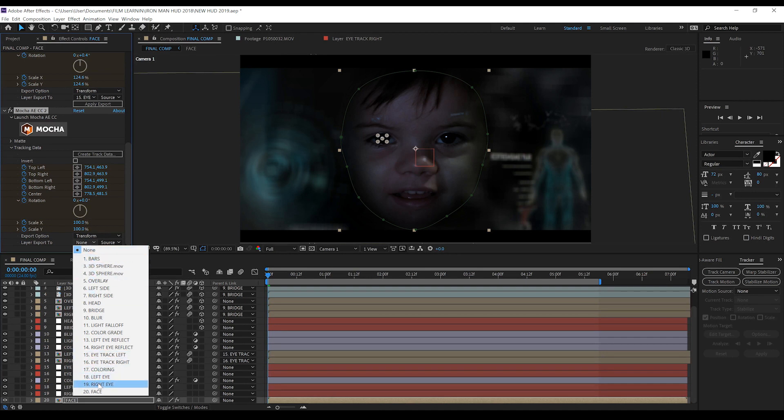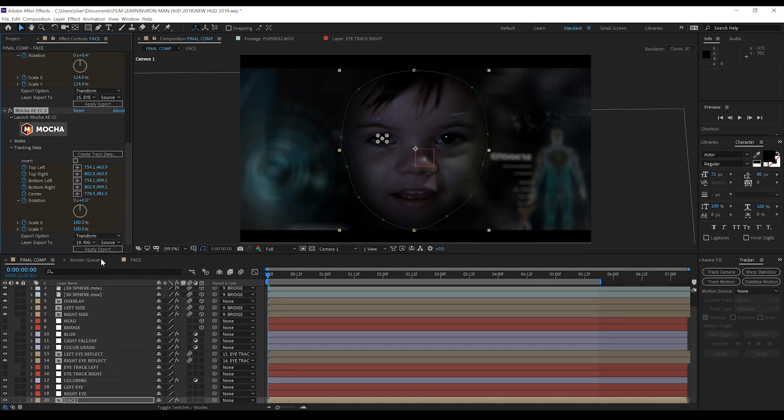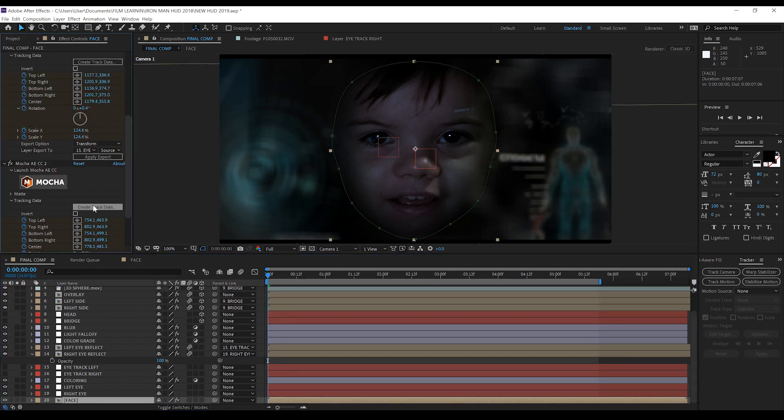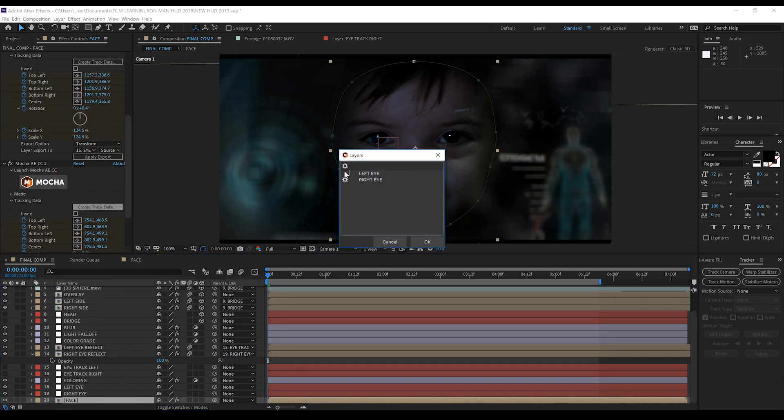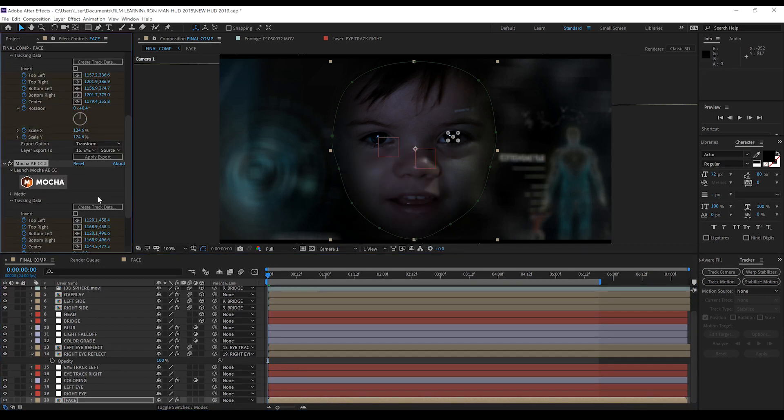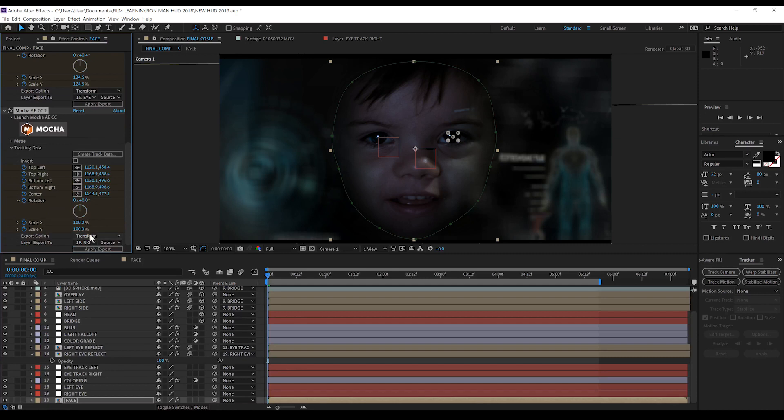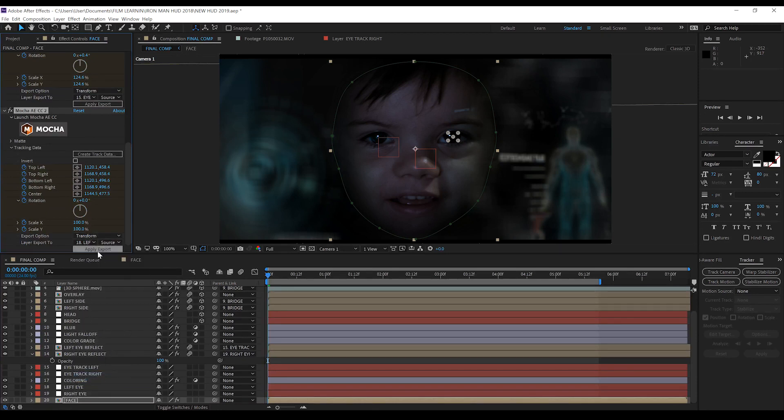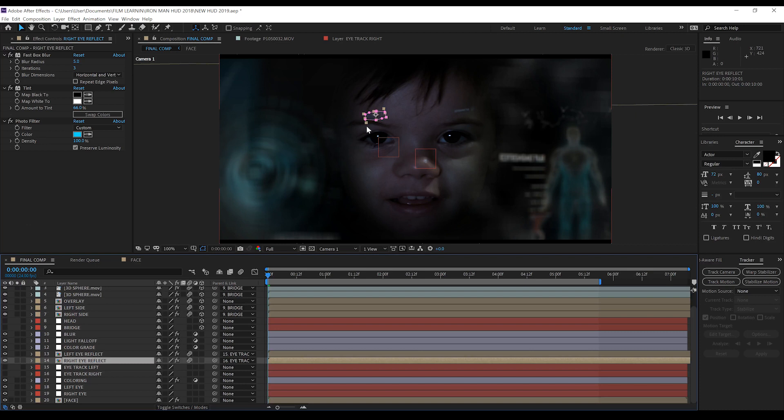Click create track data, select our right eye, head down, set the export data to transform and set our export to our right eye null. Hit apply export and bam, that tracking data is now pasted onto a null object which is tracked to our right eye. We'll then repeat those steps for the left eye.